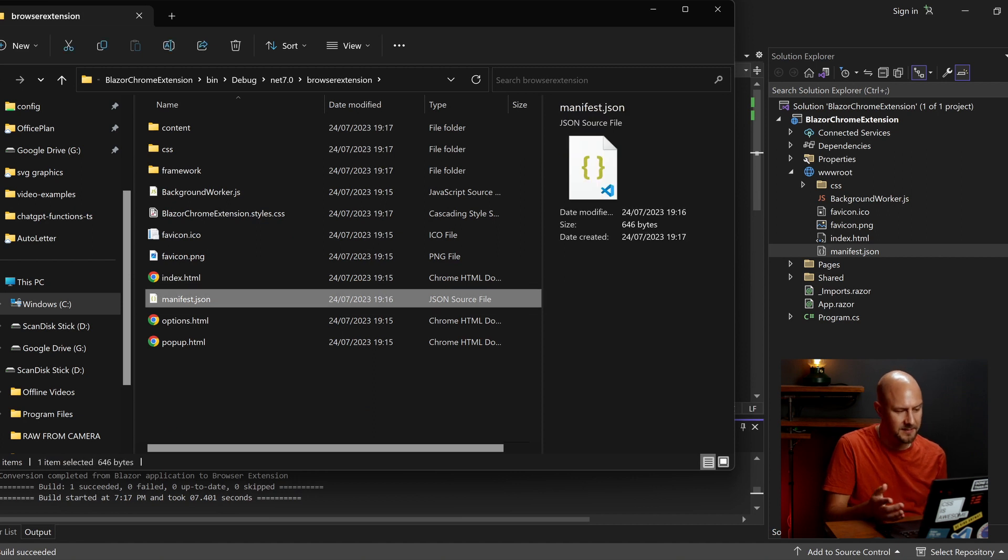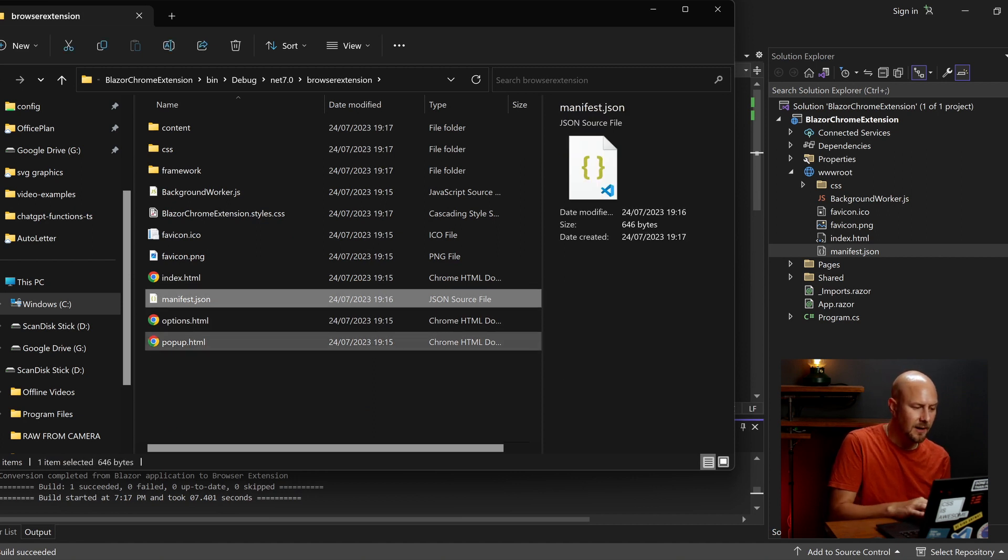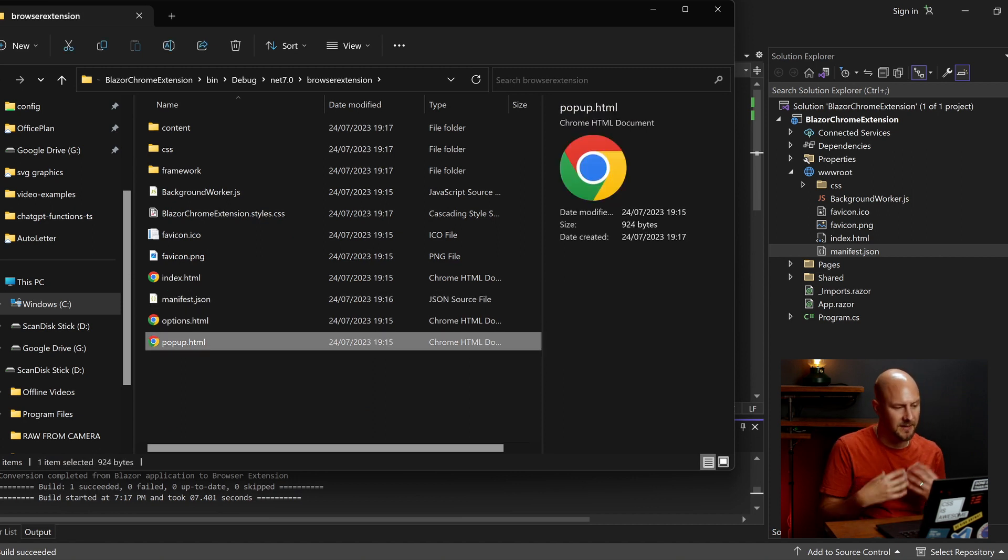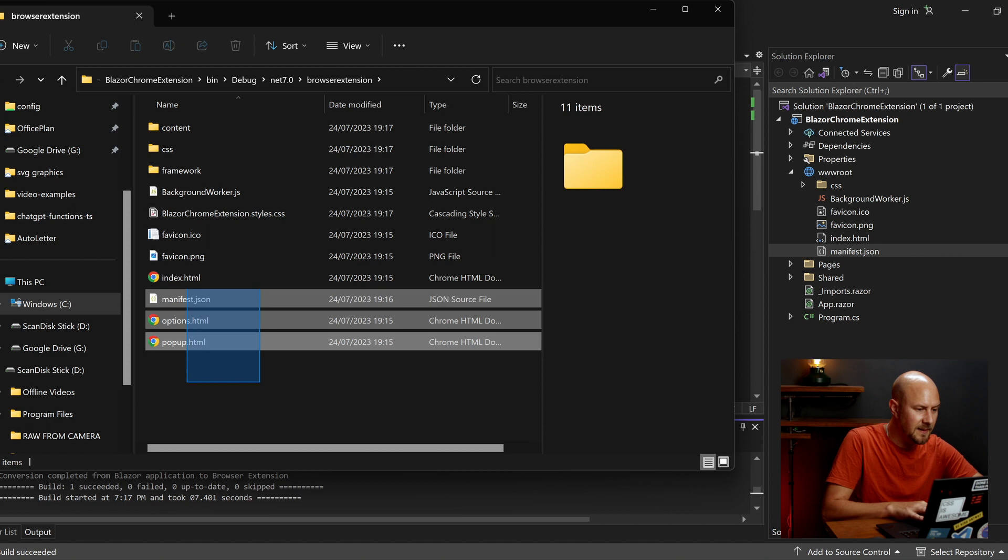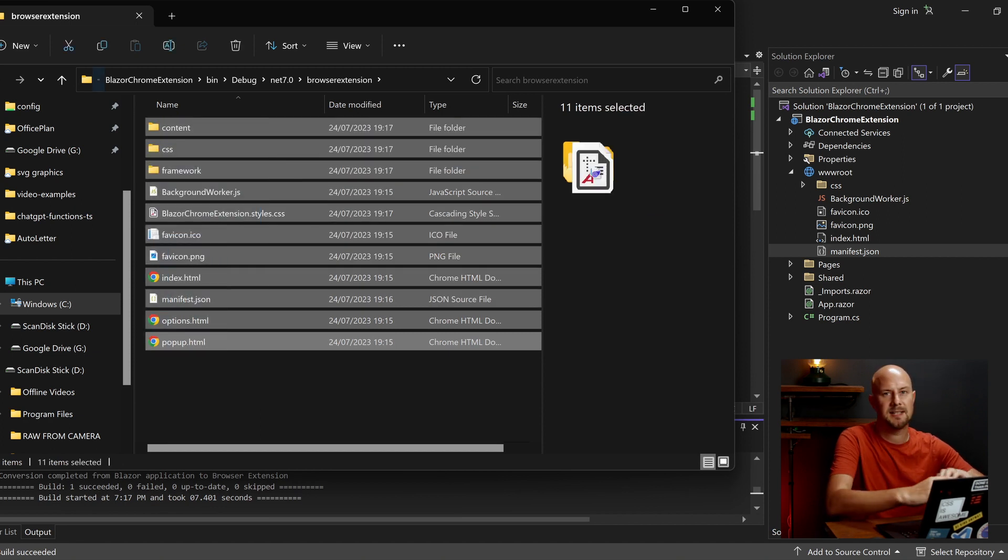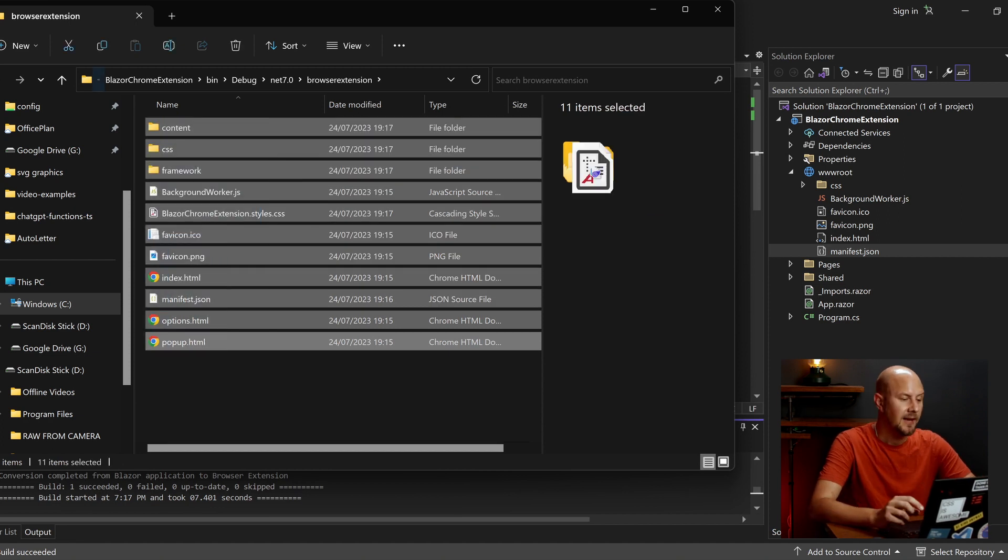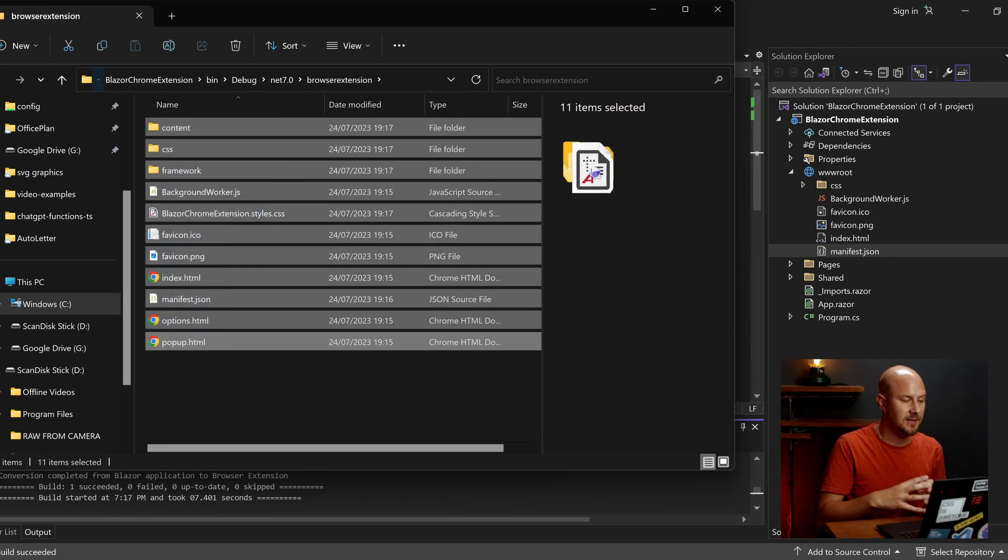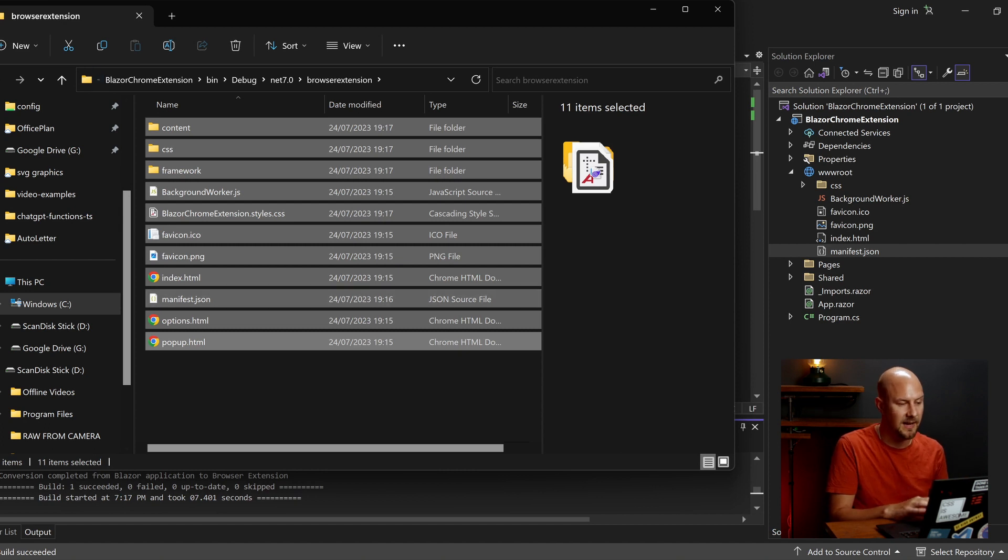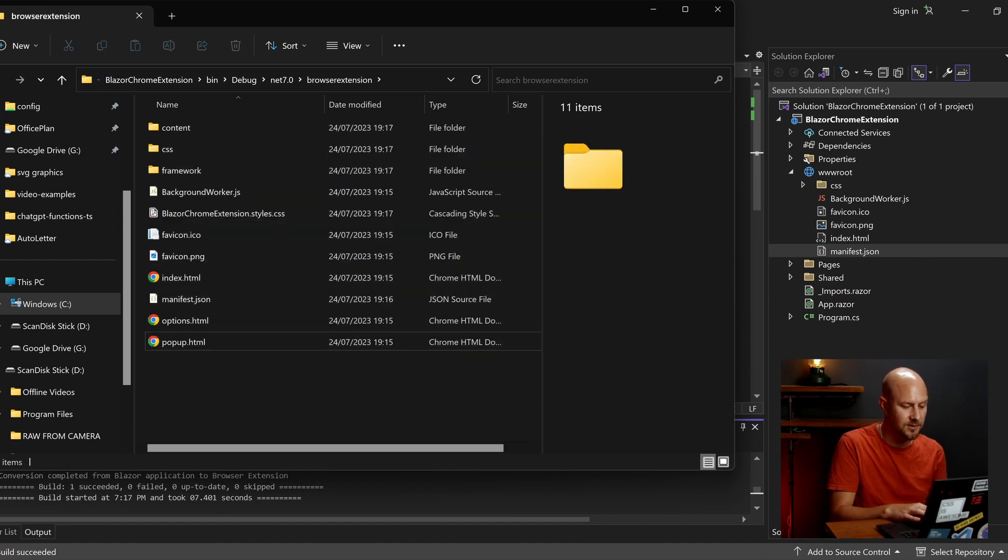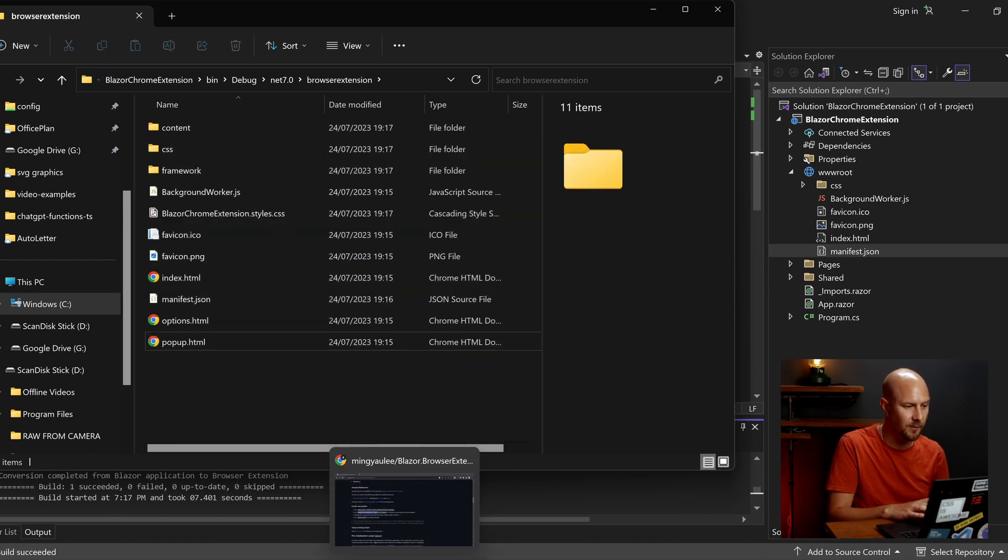And this in here is our browser extension. So we've got the manifest has been copied over. Popup.html has been created for us. And we should just be able to take this folder and put this into Google Chrome. Now if you haven't watched my other video about how to load up Google Chrome extensions manually. That's okay. We'll just do it quickly here.